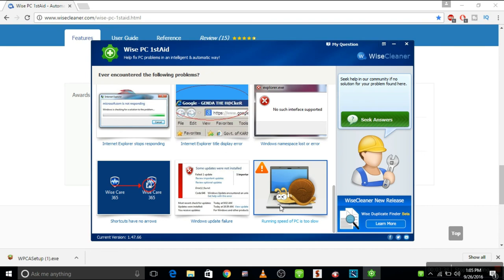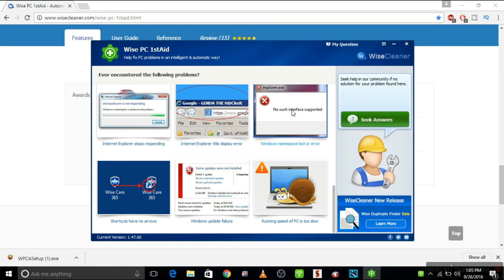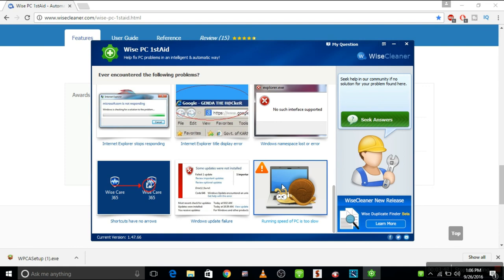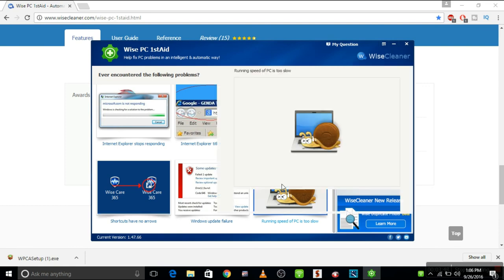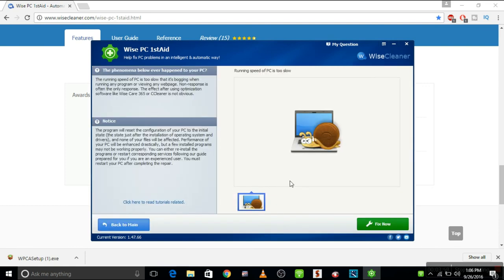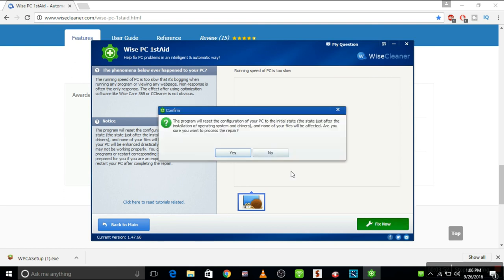Okay, so let's do this. Running speed - this is too slow. Choose this one and then choose fix now. I have to restart the PC. So this will fix your problems. Thank you for watching. See you on the next video and don't forget to subscribe for upcoming videos. Thank you.